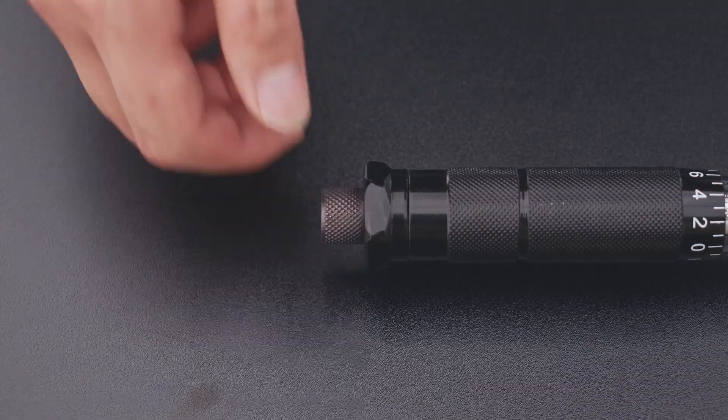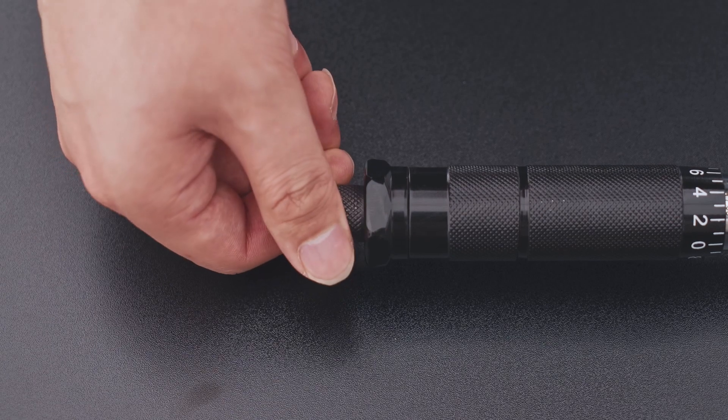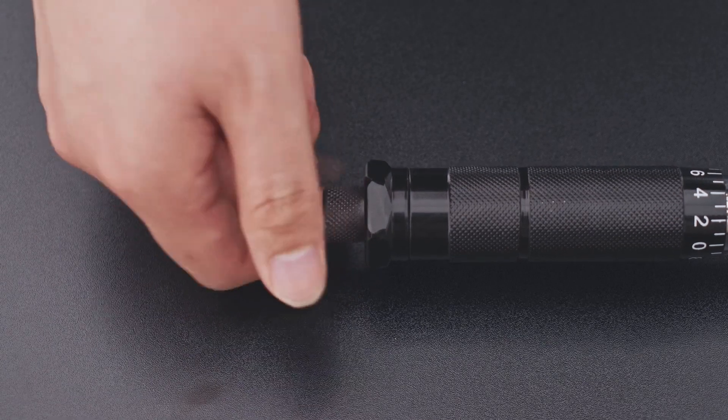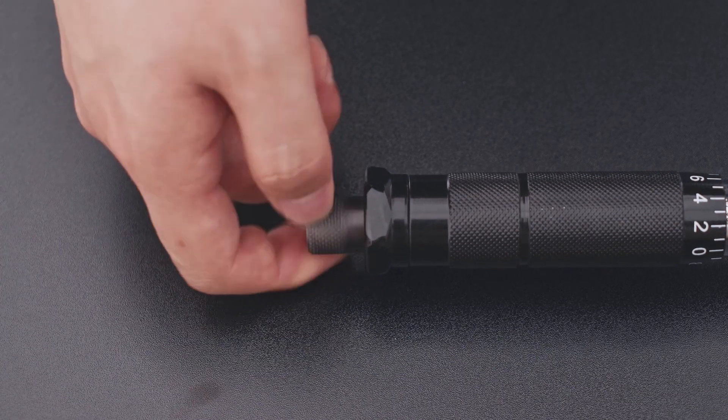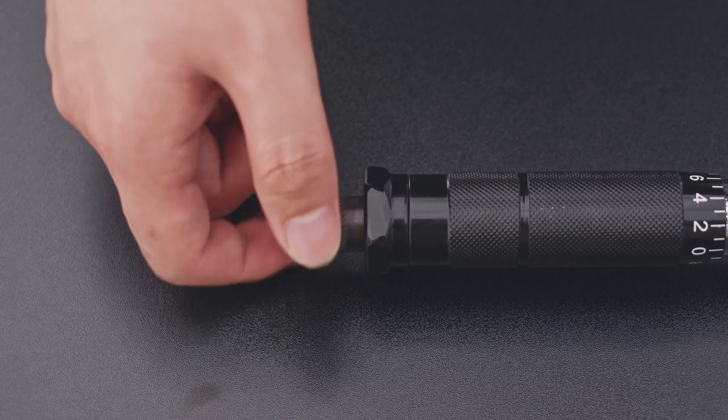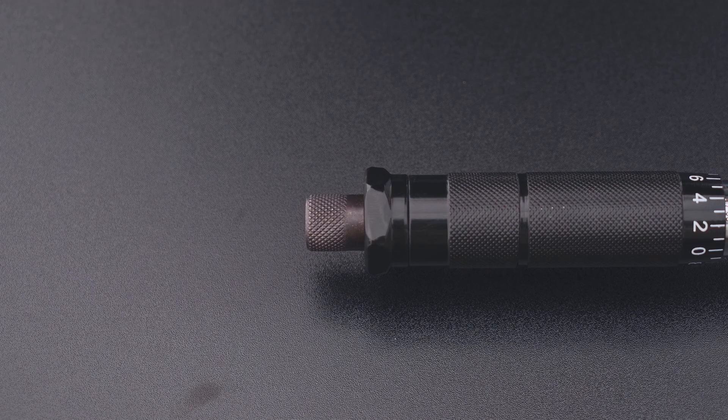To set the torque reading, first locate the lock nut at the end of the handle and twist it counter-clockwise to unlock.